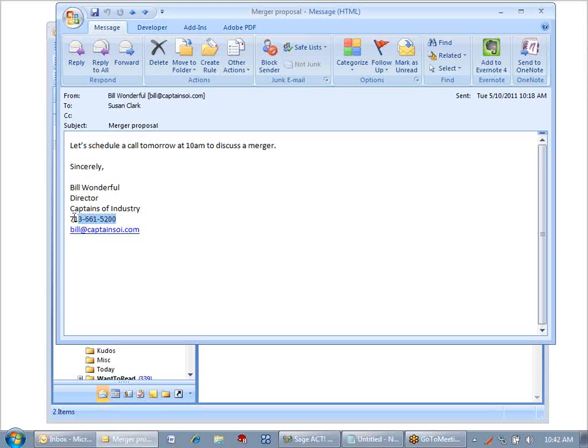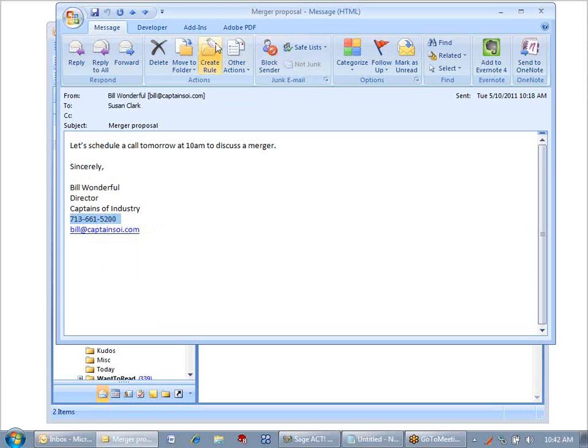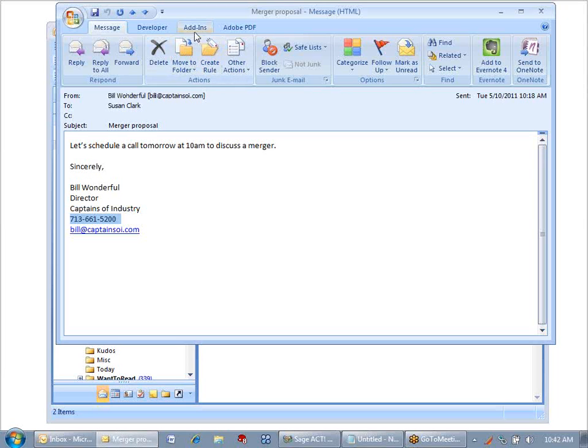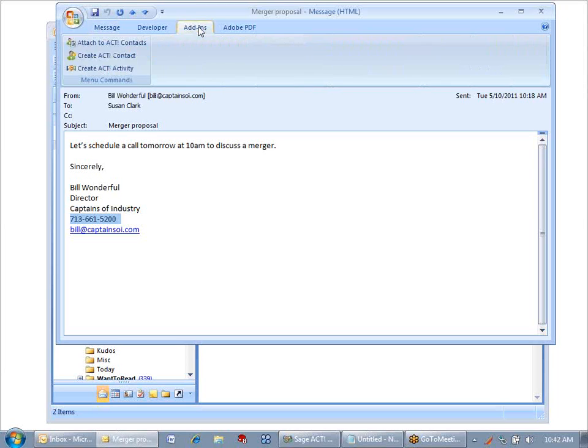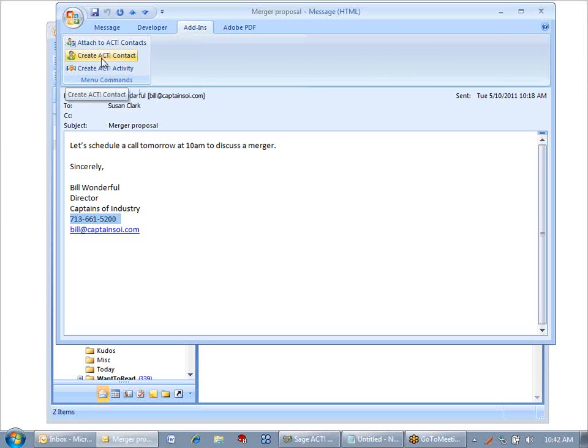I can, if I like, copy some pieces of information because one of the things is that ACT will only fill in the name and the email address when it creates a new contact. So right now I'm going to click the Add-ins tab in this newer version of Outlook, but you may see the Create ACT contact icon just at the top among the other icons.